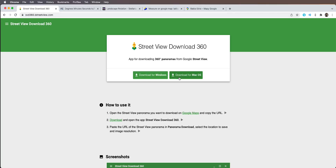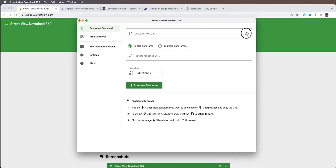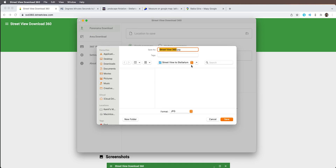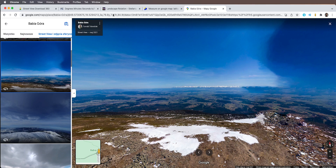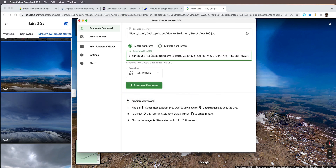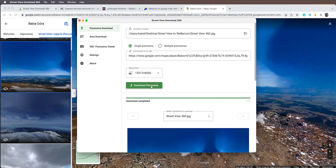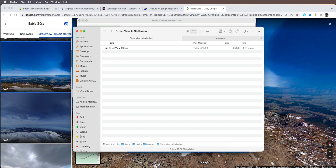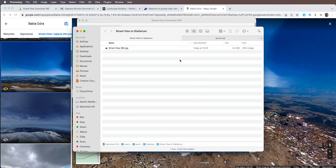What you want to do is go to this website and download an app that you will use to take the image from Google Maps and download it as a JPEG onto your computer. Links to all the stuff I'm going to be using in today's video will be down below in the description. So you want to go here and download this app. Pick the location where you want to save it, copy the entire URL from Google Maps, go back to this app, paste it here, and then just download Panorama. The download is completed. When we go to the folder we can see we have the street view 360 dot JPEG. Open it with Photoshop because we need to remove the sky and make it transparent so we can see the actual sky from Stellarium through this image.